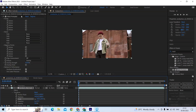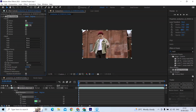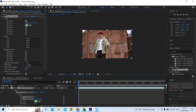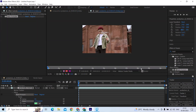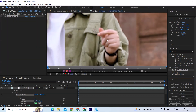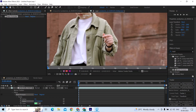Add the points and see where it covers the most part of the subject. Now track motion and add a marker at the same place, then track forward.